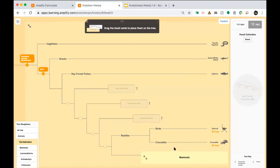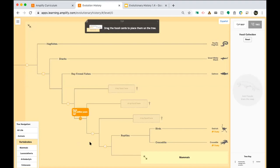Another structure to look at is jaws. Moving from a certain point down through the tree, all of those animals will have jaws. The hagfish, because it's not below that branch point, would not have a jaw. You'll also notice that some branches are empty — that's because there are fossils we'll be placing there later in this unit.